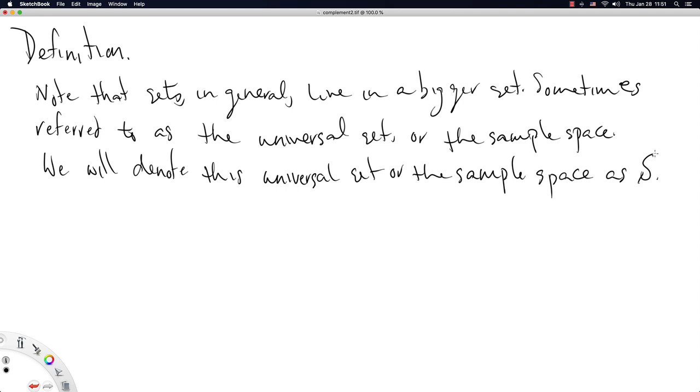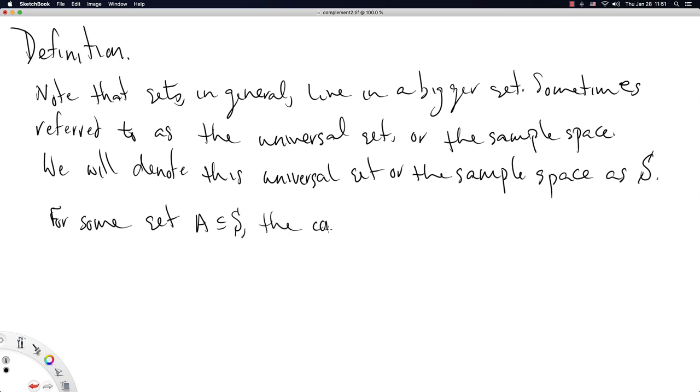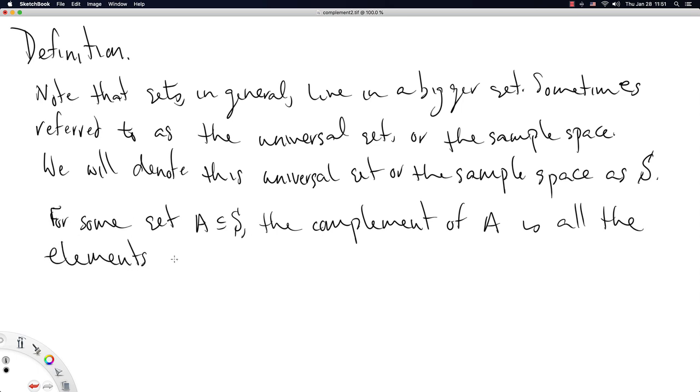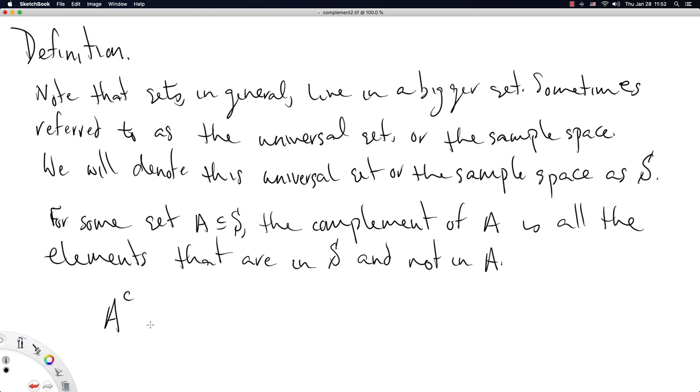Sometimes I'll draw serif on my S's to make sure that you recognize it as a capital letter. So for some set A that's a subset of S, the complement of A is all the elements that are in S and not in A. So we denote the complement of a set A as a superscript lowercase letter C. And we would write this in set builder notation as A^C equals the set of all X in S such that X is not in A. Okay, so there is our definition of the complement.